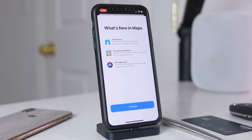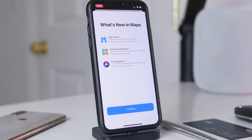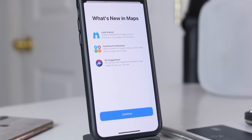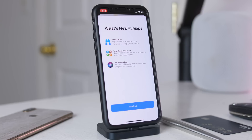In Maps, there is a new splash screen, and it will tell you about Look Around, exploring detailed 3D imagery in San Francisco, Las Vegas, and Honolulu, favorites and collections, and Siri suggestions. Nothing is new here, but there is a splash screen telling you what you can expect with this update to Maps.